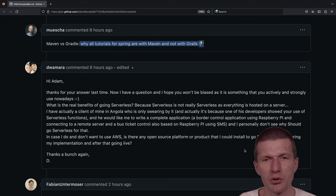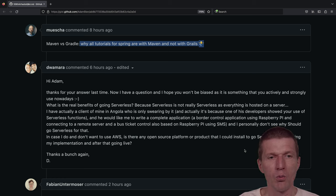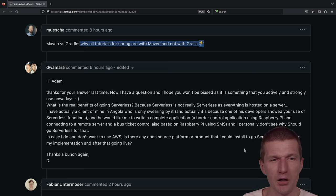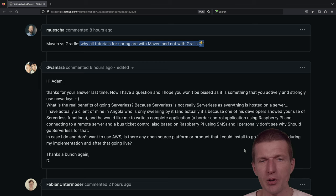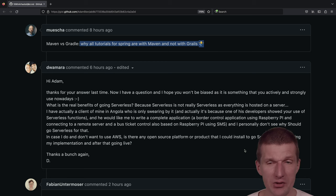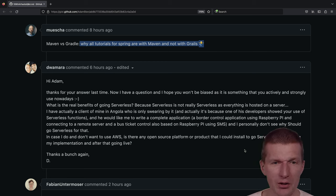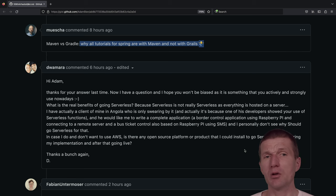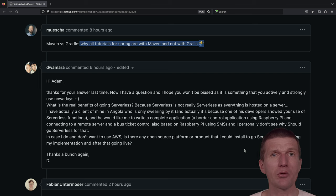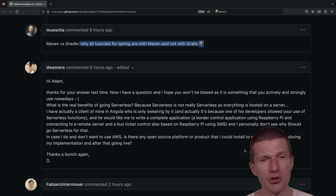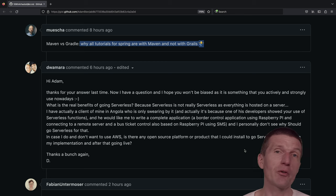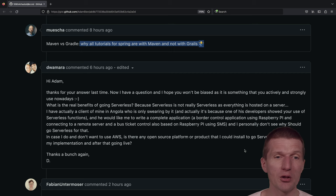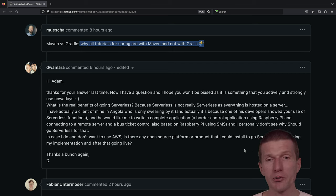He would like to write a complete application, a border control using Raspberry Pi and connect it to a remote server, and a bus ticket control also based on Raspberry Pi using SNS. In case I do and don't want to use AWS, is there any open source platform or product that I could install to go serverless? Yes, K-native Kubernetes, but it doesn't make a lot of sense I would say, during implementation and after going live. Or take a look at FN Java. This is Project FN, also a serverless solution for Java.